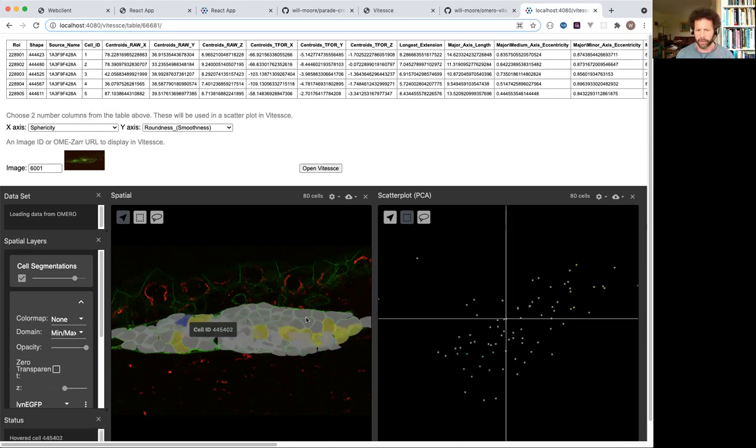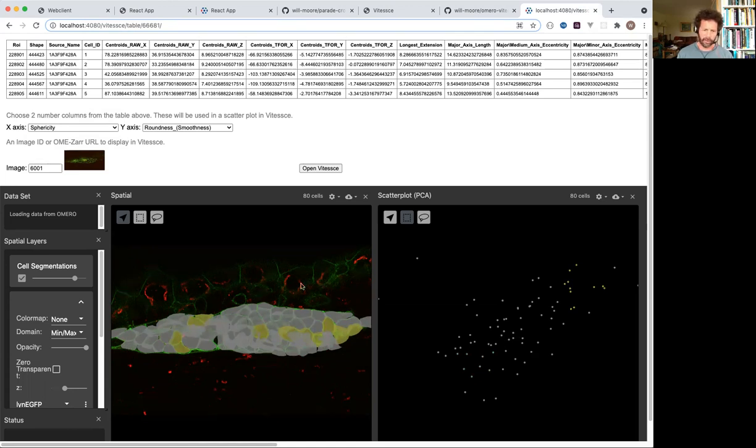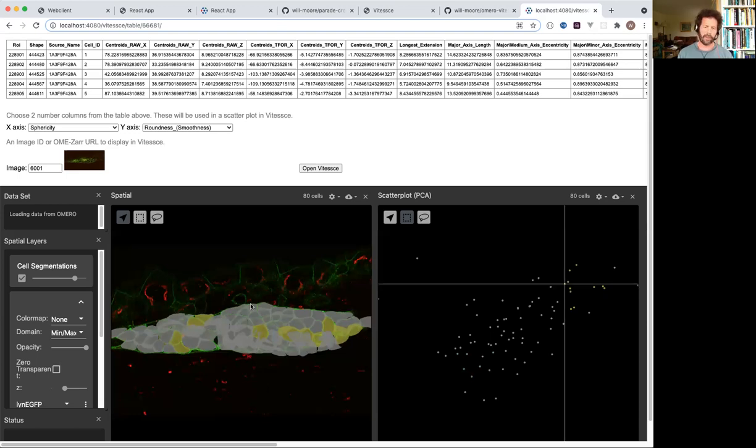Obviously, there's a lot more that can be done here. Currently, a limitation is that VTS focuses very much on a single image. It doesn't allow me to plot data across multiple different images.